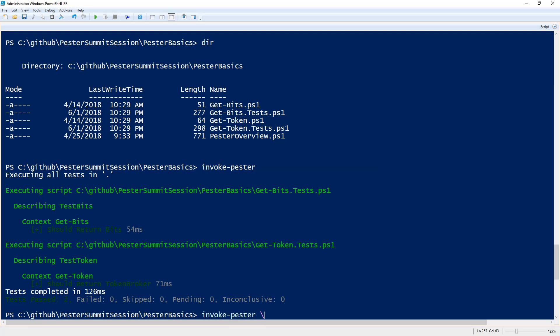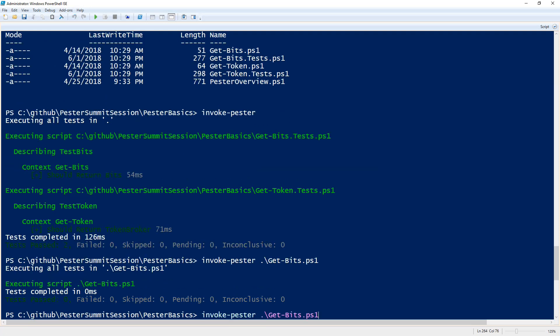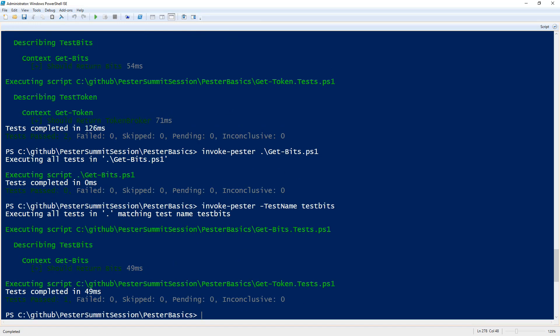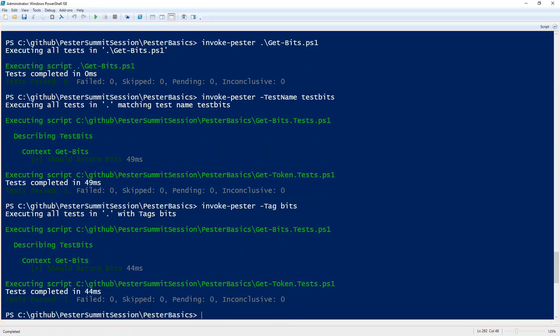I can still specify one individual file or of course use my test name parameter, use test-bits, and still of course use my tag. And I went ahead and also tagged these individual tests and you see I only run the test-bits test.